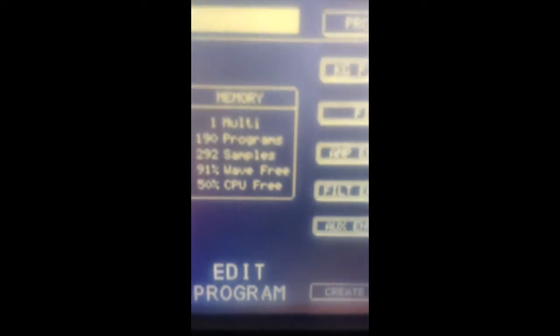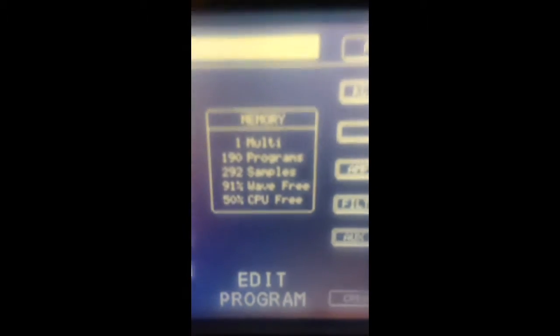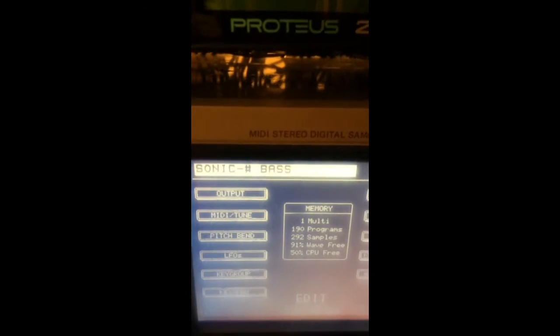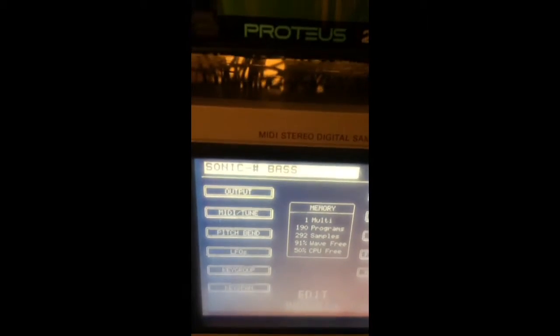91%, 50% of the CPU. Now if we go to power bass, sonic bass.